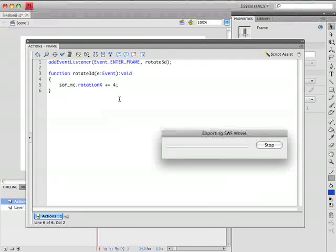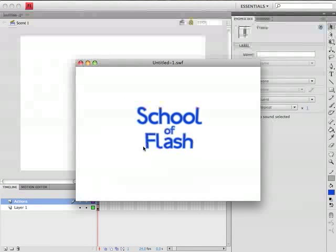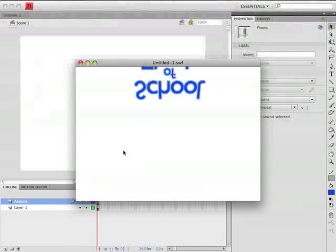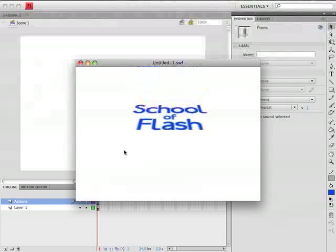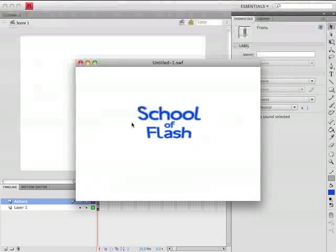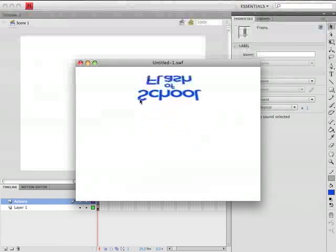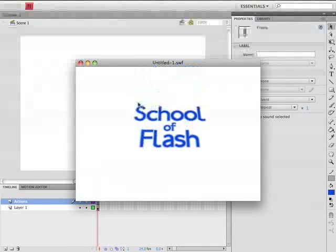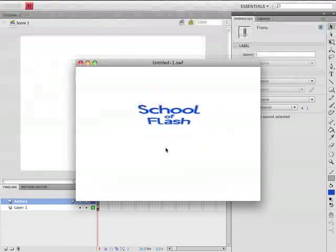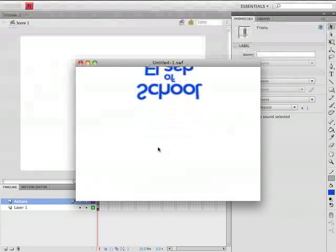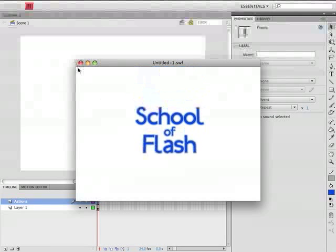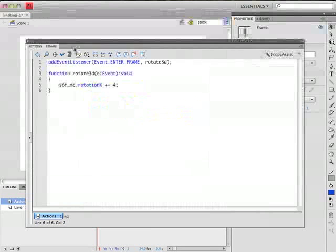We'll hit Control Enter to test that and sure enough it's rotating but it's not rotating in the way that we want it. You'll notice that it's rotating around the top edge and that's not what we want. So how can we fix that? Well it's actually very easy. Let's close our preview. Let's close our actions or just minimize our actions for now and bring them down here.